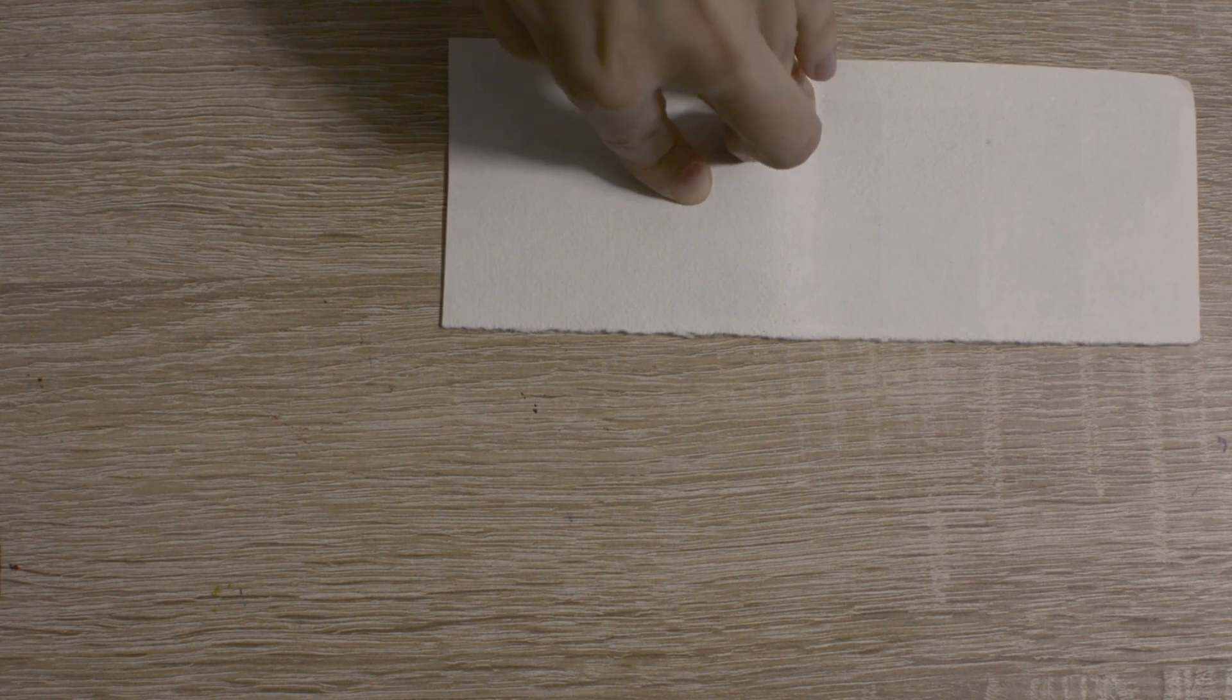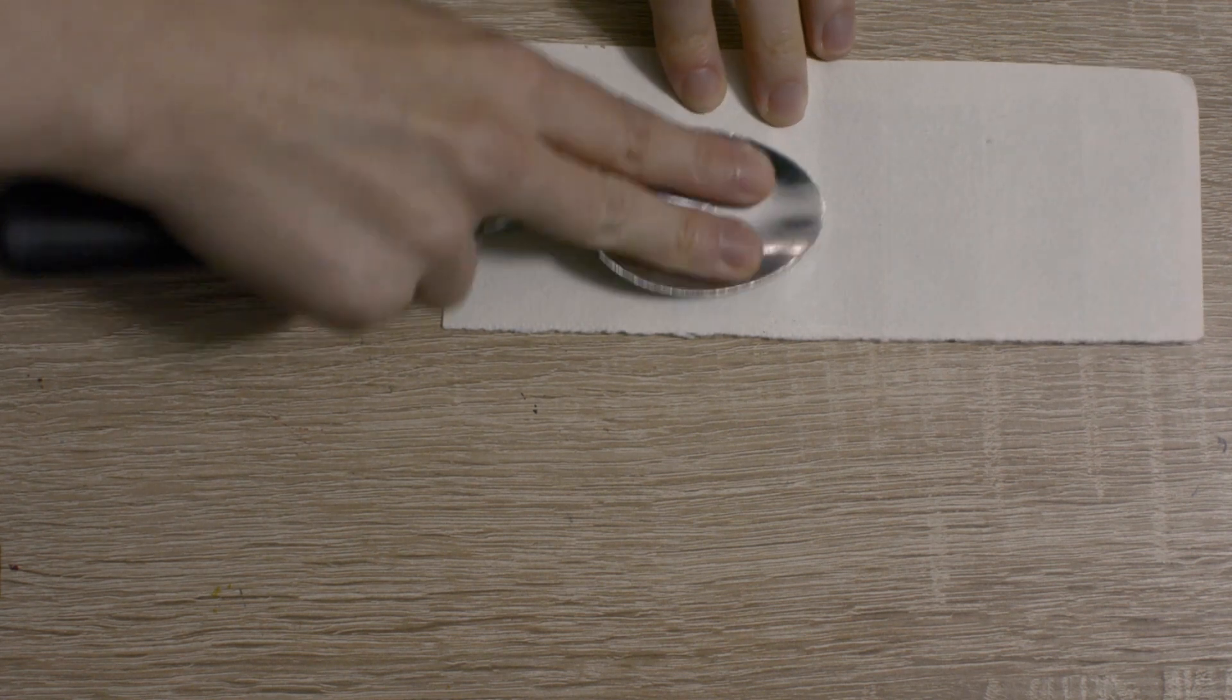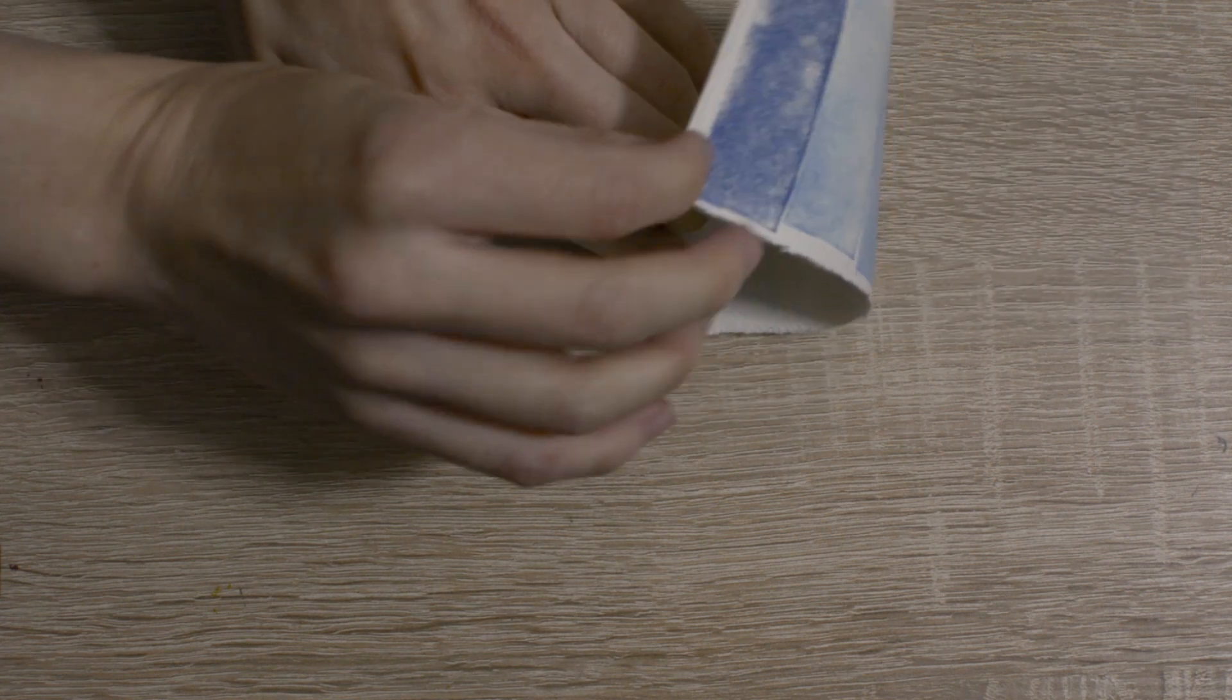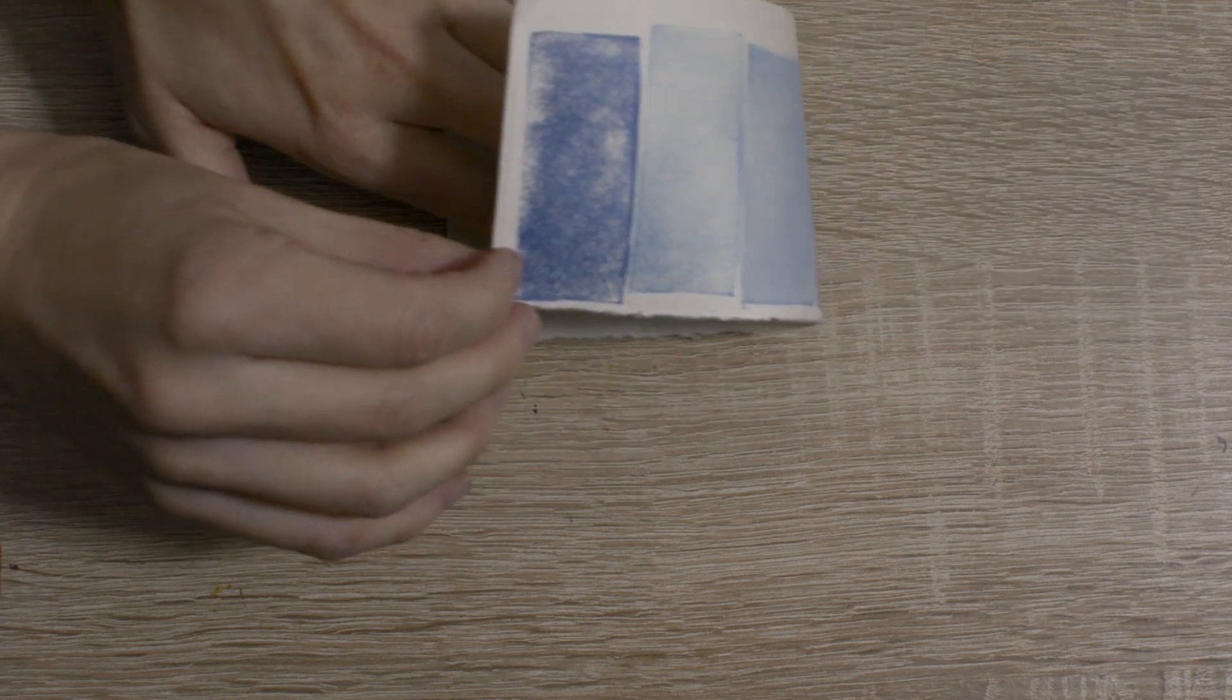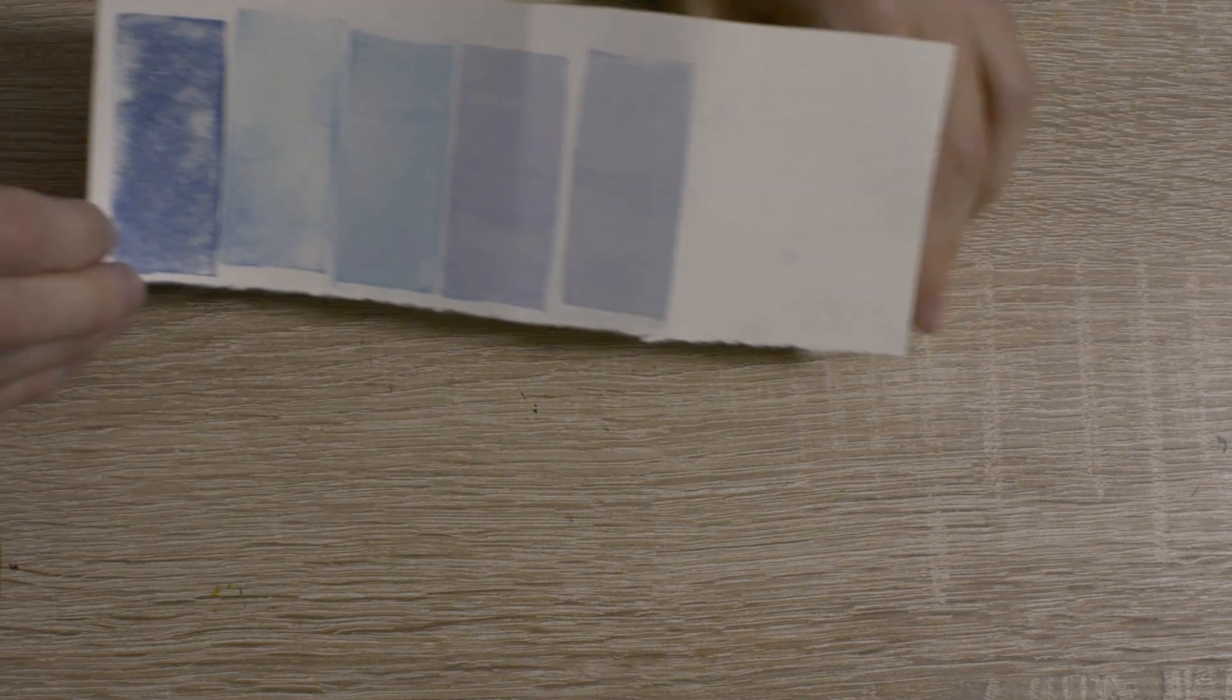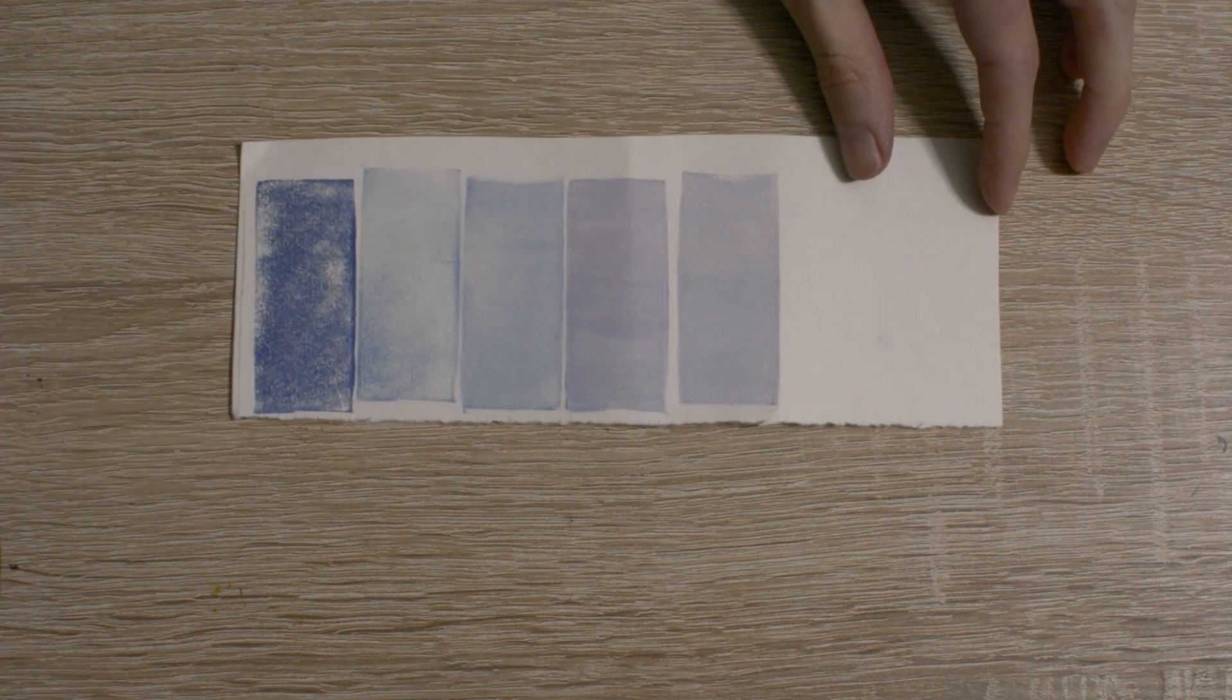Colors printed that way affect each other, so it's safer to print similar colors onto each other than colors which are opposite on the color wheel, which might result in unpleasant, muddy colors.